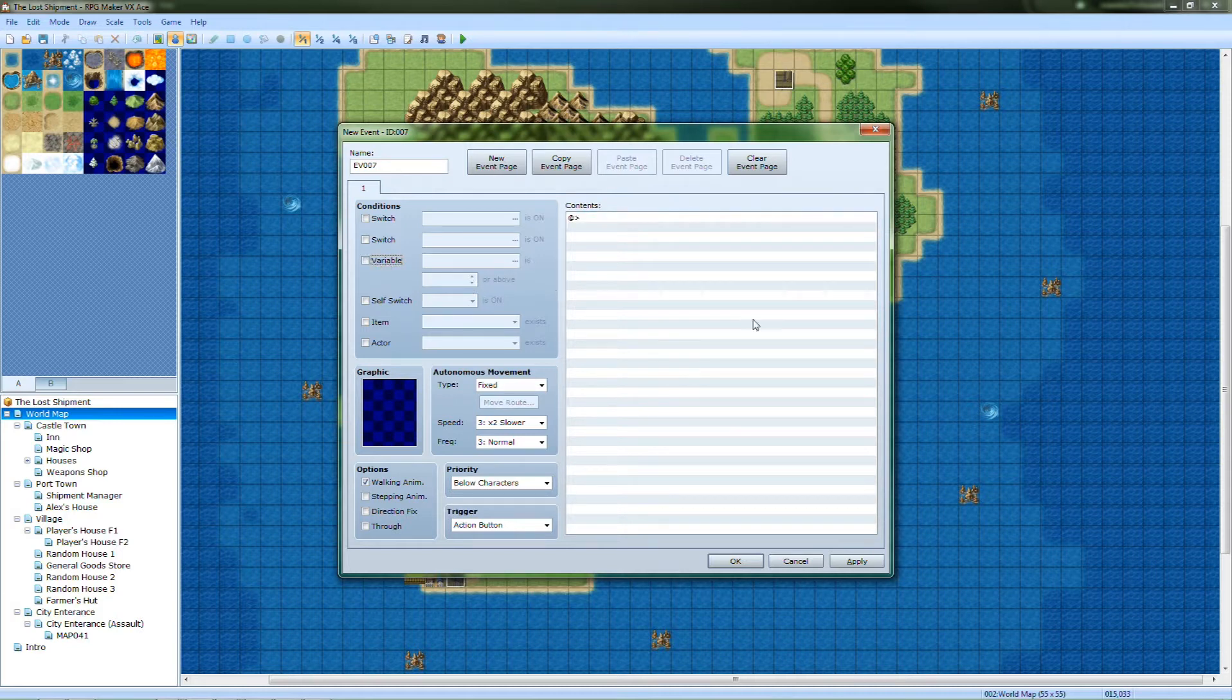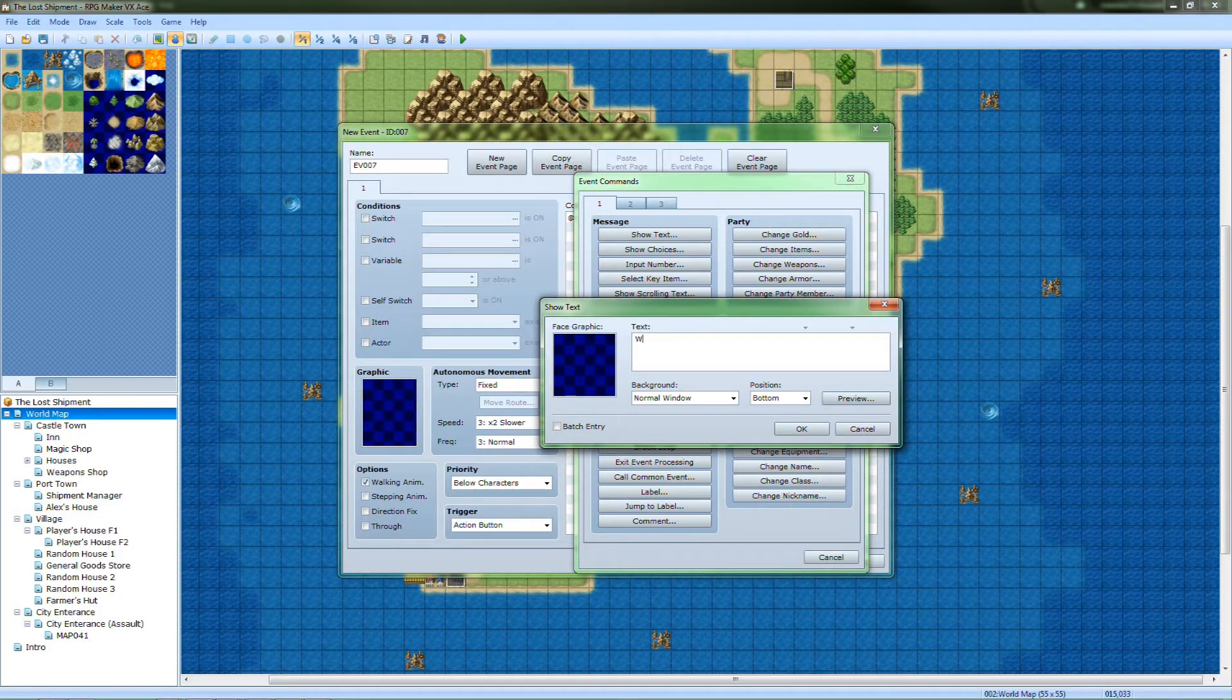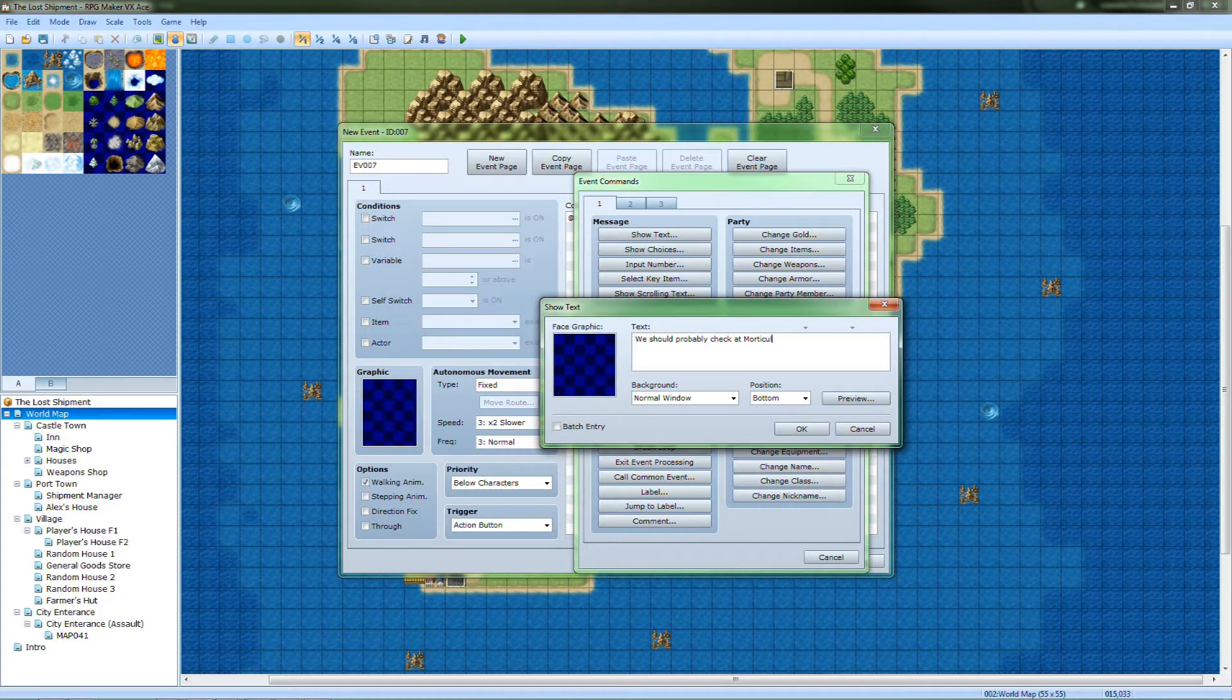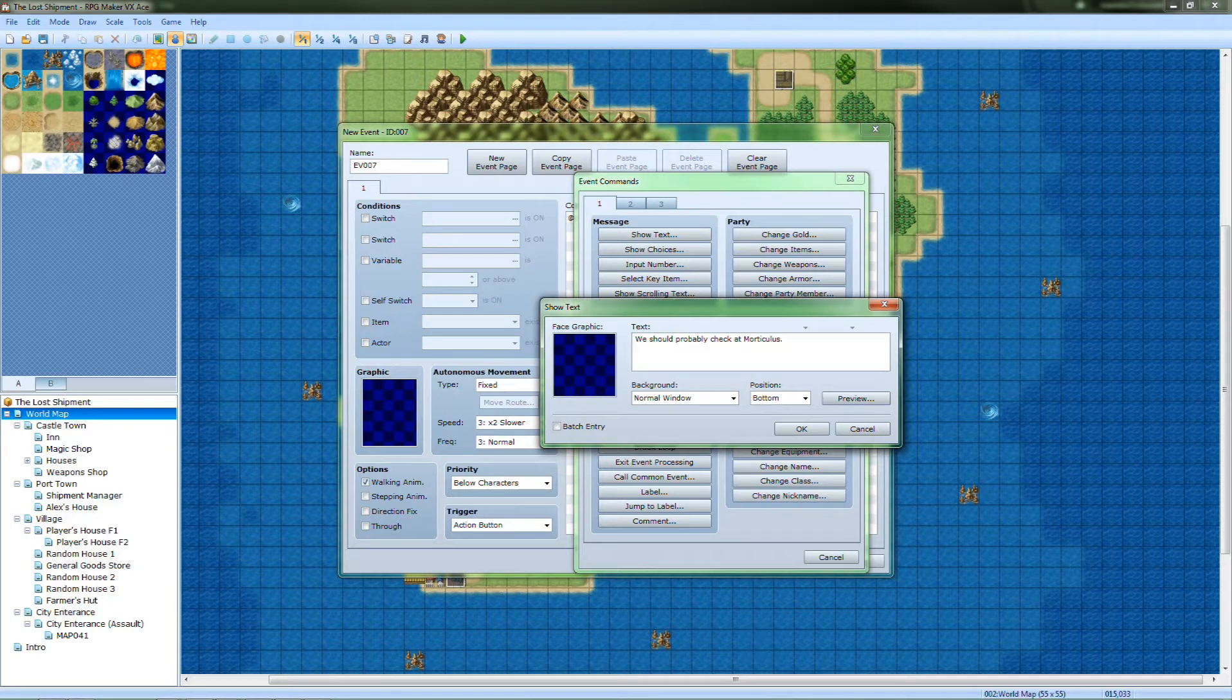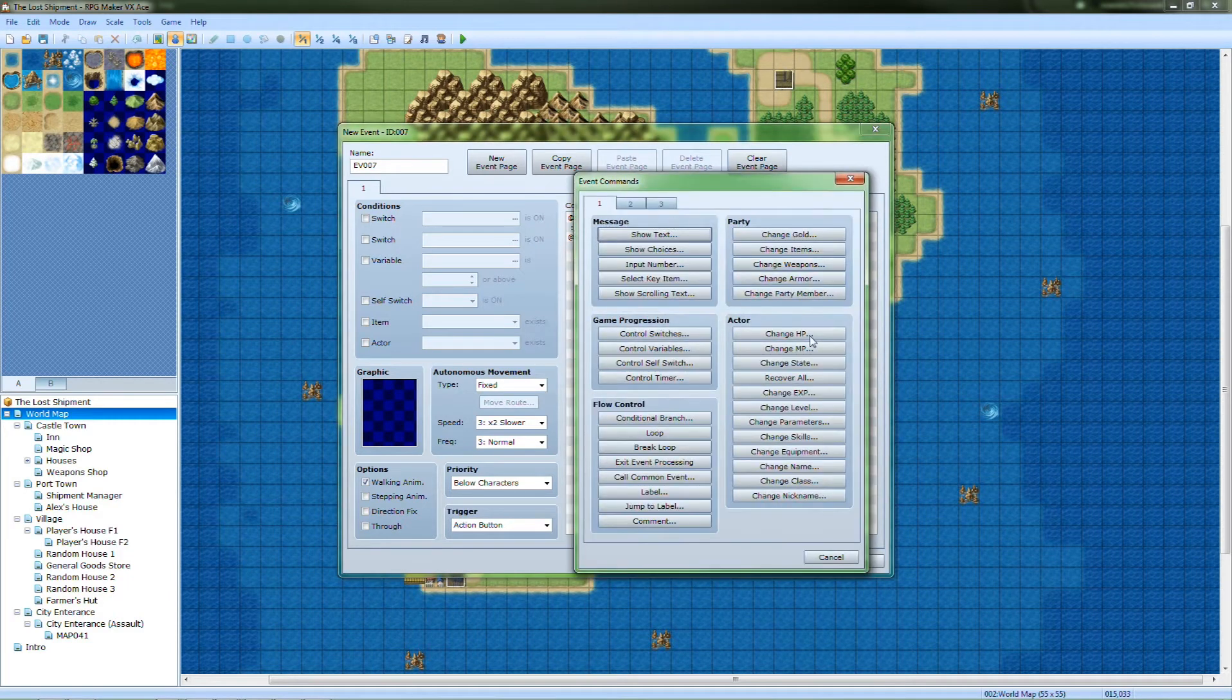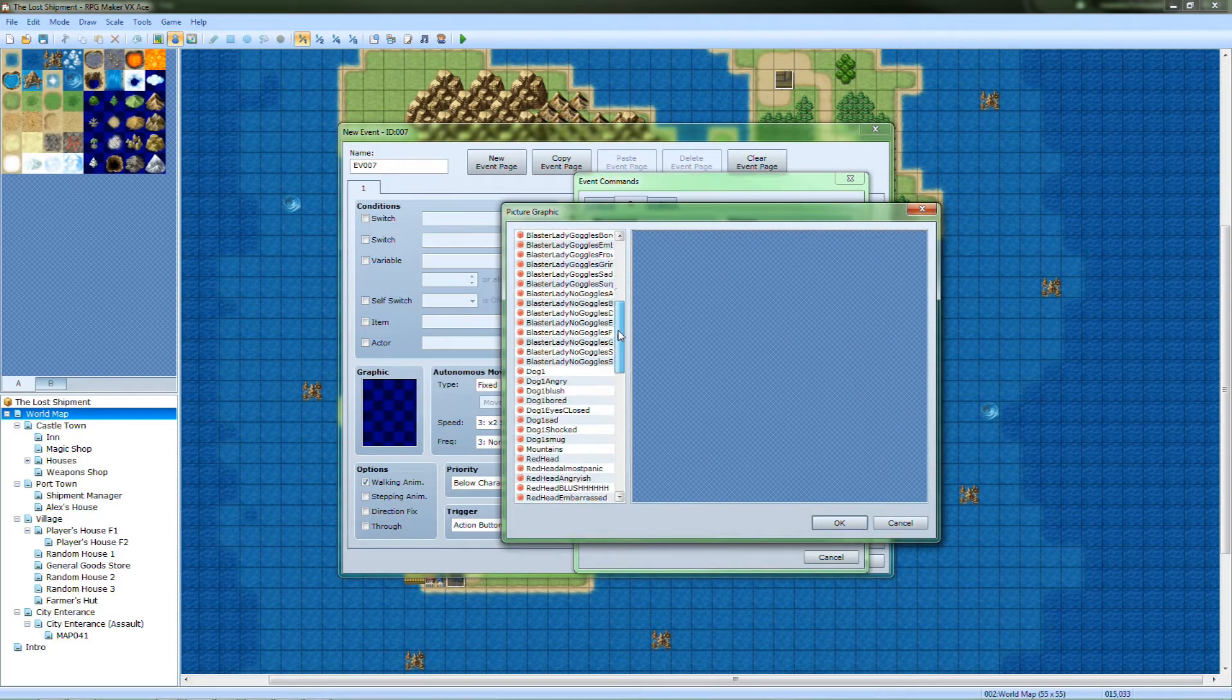So let's do this to what happens if he's not meeting that condition. Let's just have a show text. Something generic like that. We should probably check out more to-do list. Sorry, I can't type when I talk, so I'm quiet for a second. That's why. And it's going to be the main character, Damon, saying that.